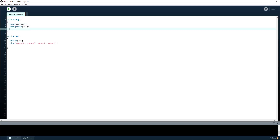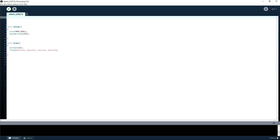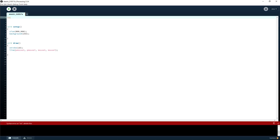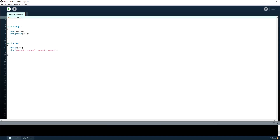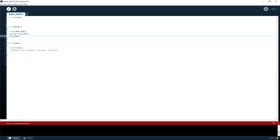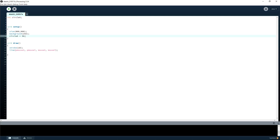There is a thing called scope with variables. What you would normally do is go up outside your functions and create anything you want to use basically everywhere inside your program. If you create a variable inside void setup, the program would basically toss it out once it's done going through setup, because it won't think it's needed anymore — so you won't be able to access it when drawing.